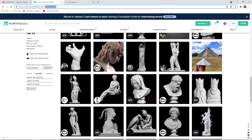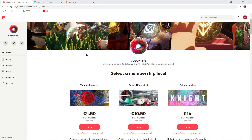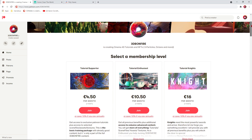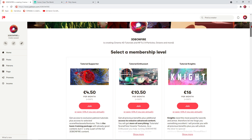Just feel creative and download something that you like. This is the last time I'll talk about my Patreon, but if you are in need of more good training, that would be the right place for you. Just select one of the tiers — I would suggest Tutorial Nights because there you get the full package. It's patreon.com/3dbonfire.